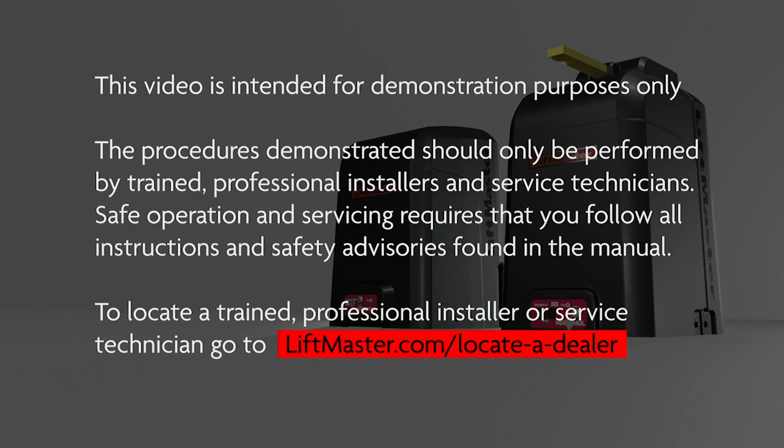Safe operation and servicing requires that you follow all instructions and safety advisories found in the manual. To locate a trained professional installer or service technician, go to LiftMaster.com/locateadealer.